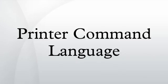Printer Command Language, more commonly referred to as PCL, is a page description language developed by Hewlett-Packard as a printer protocol and has become a de facto industry standard.